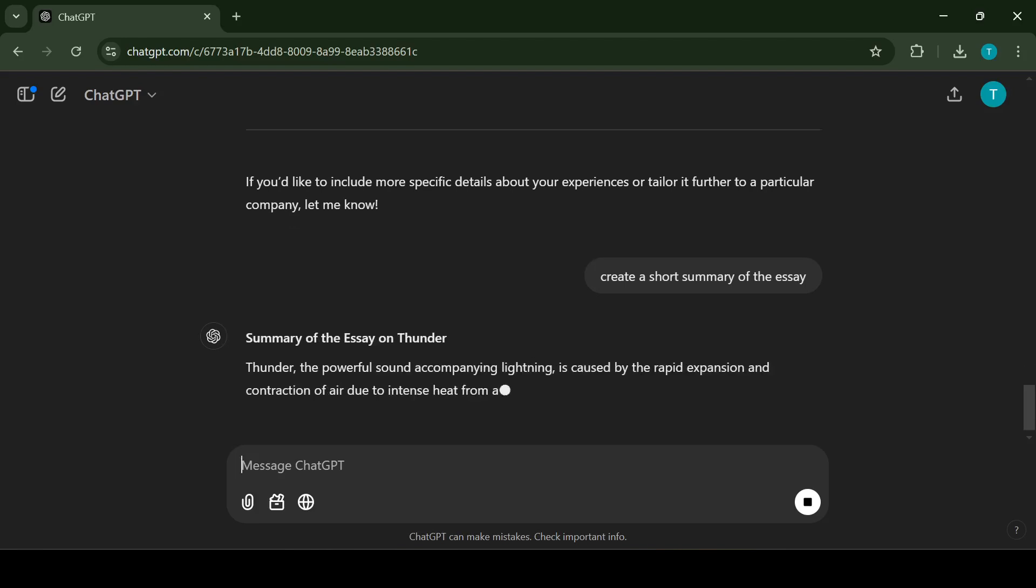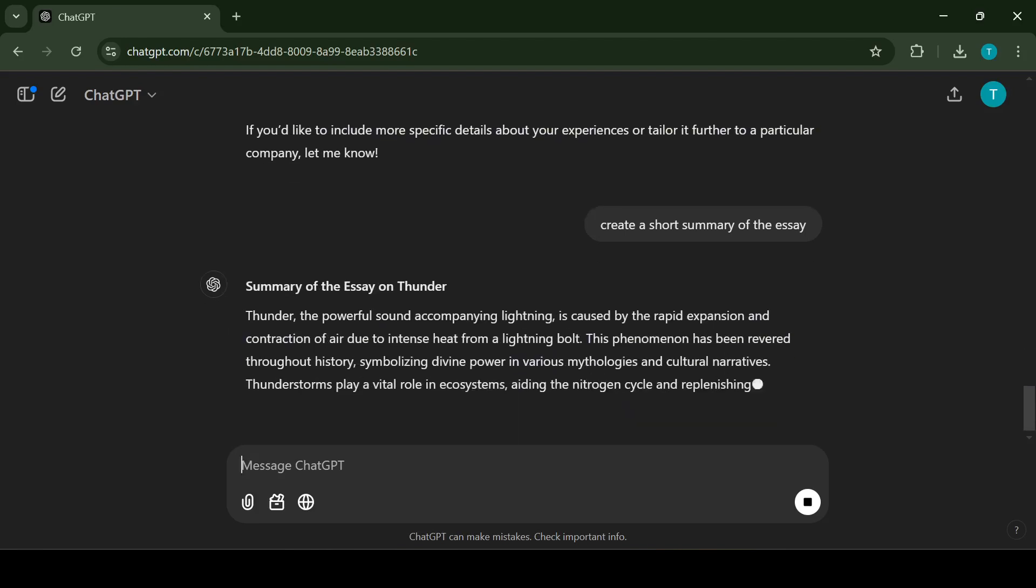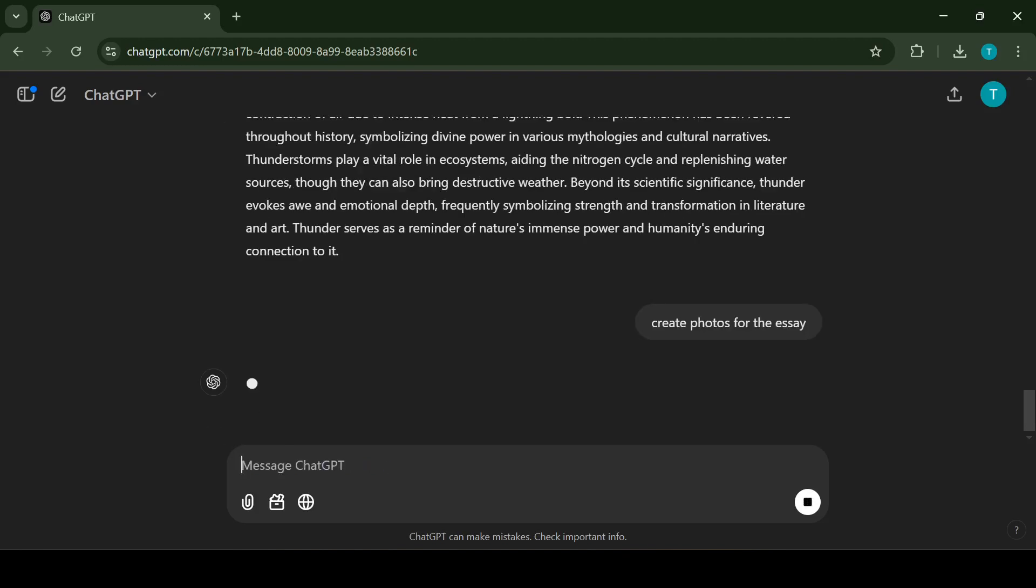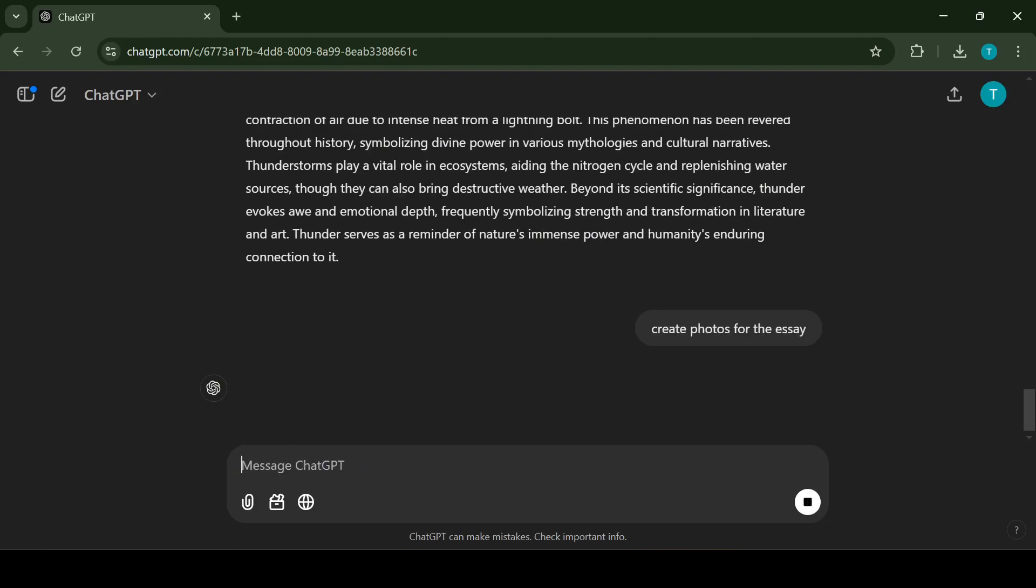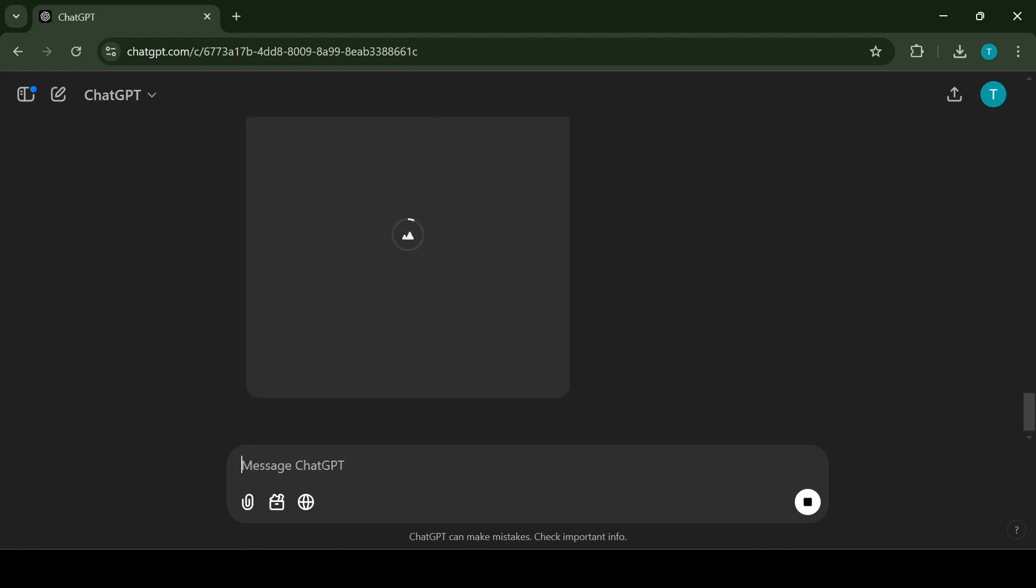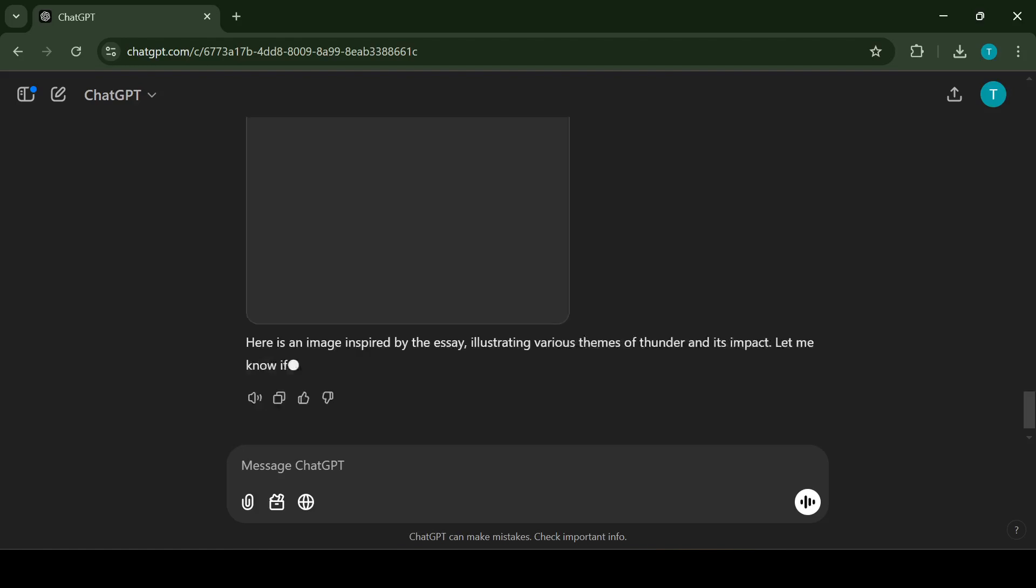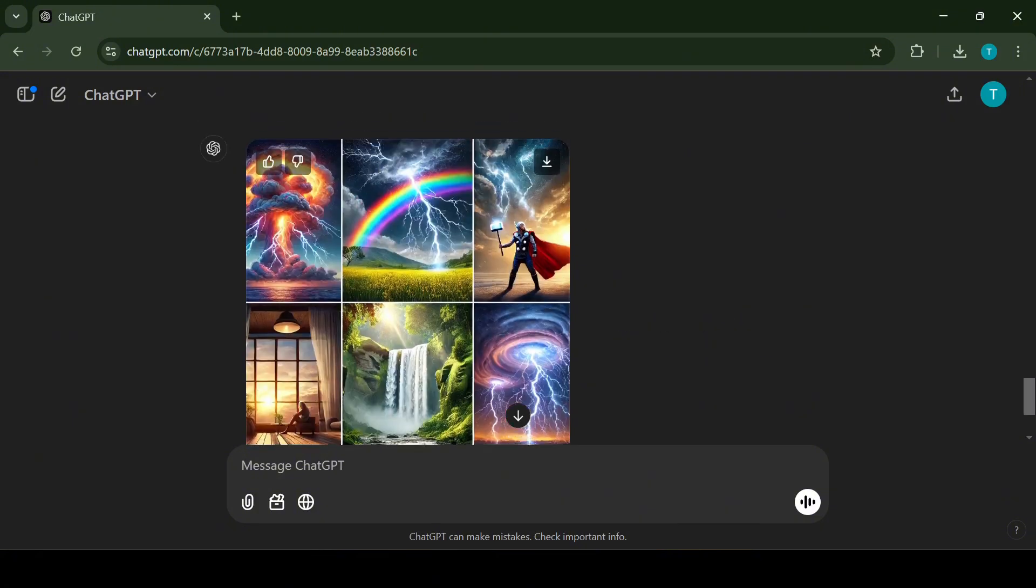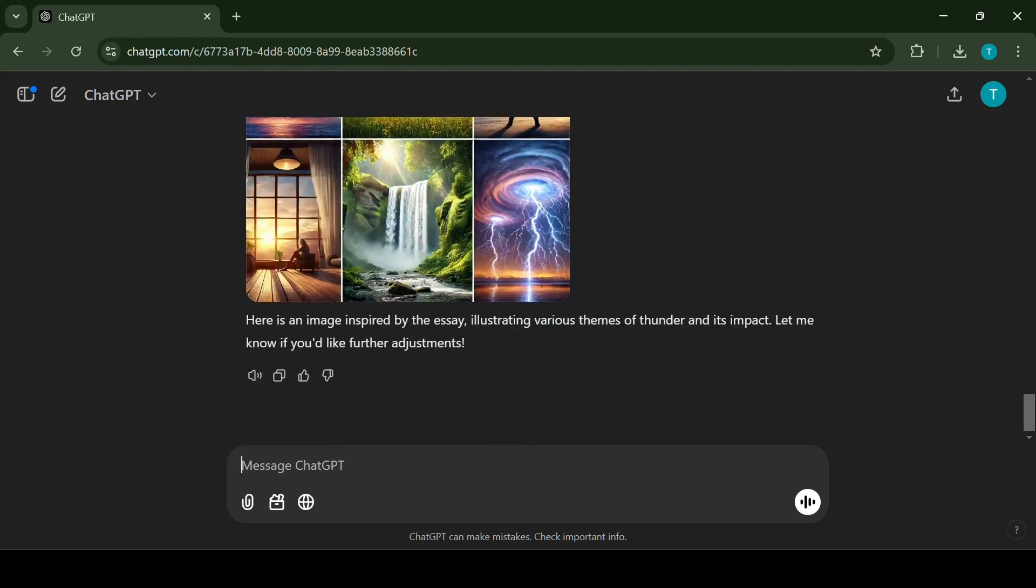But here, where it's getting even more powerful, ChatGPT can create photos for you. Just ask it to generate an image based on your description and it will craft something visually appealing for your project. In this example, let's ask ChatGPT to create some photos for our essay. Whether it's for work, school or a creative endeavor, ChatGPT is a versatile tool that helps you with writing and more. Just be sure to give it clear instructions about the tone, style and details you need and ChatGPT will do the rest.